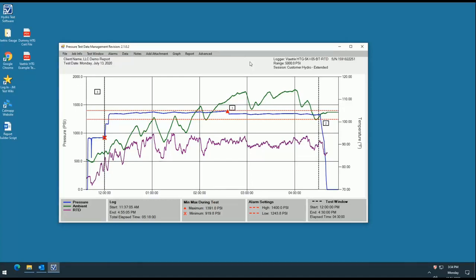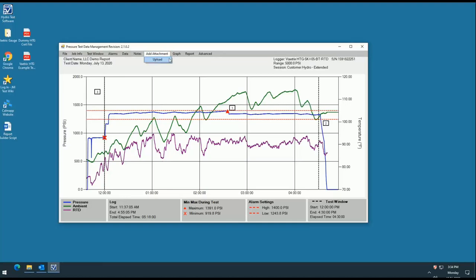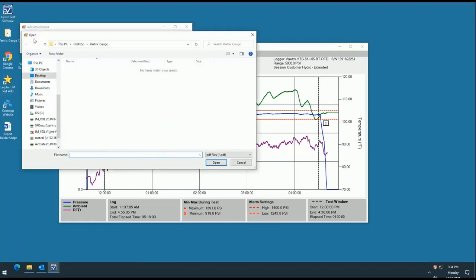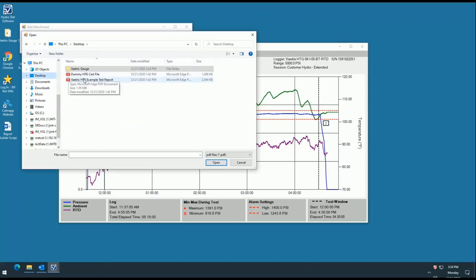Another unique feature we've added to the program is the ability for the customer to upload their own custom documents such as spec sheets, cover sheets, sign off sheets, and more. Simply click upload under the add attachment tab and select the PDF file from your PC that you'd like to include in your report. The program will only allow you to upload PDF files so be sure to check your format before you attempt.